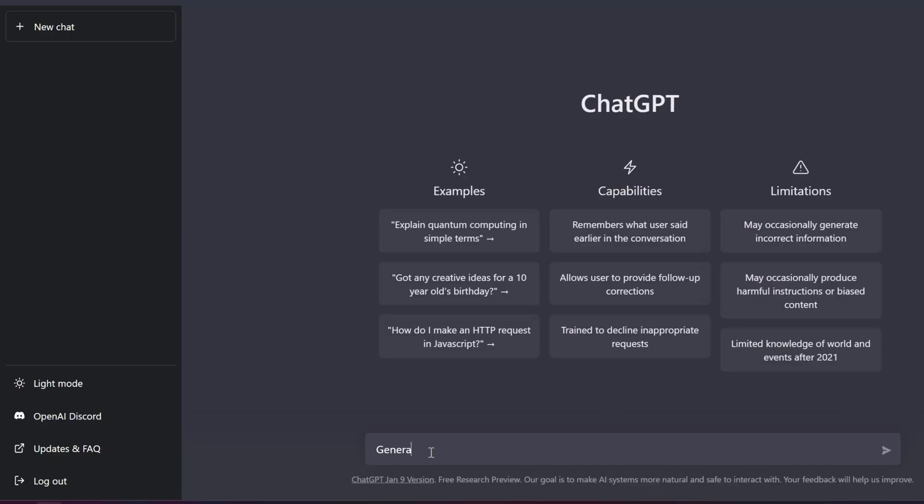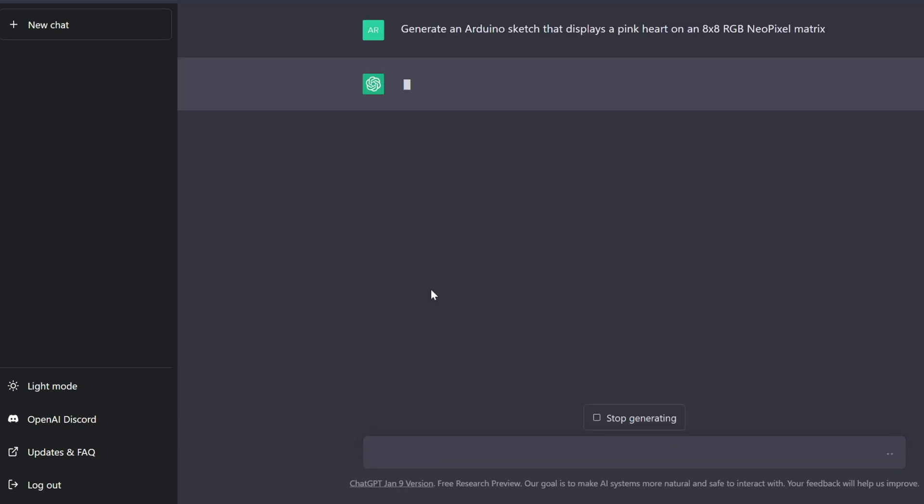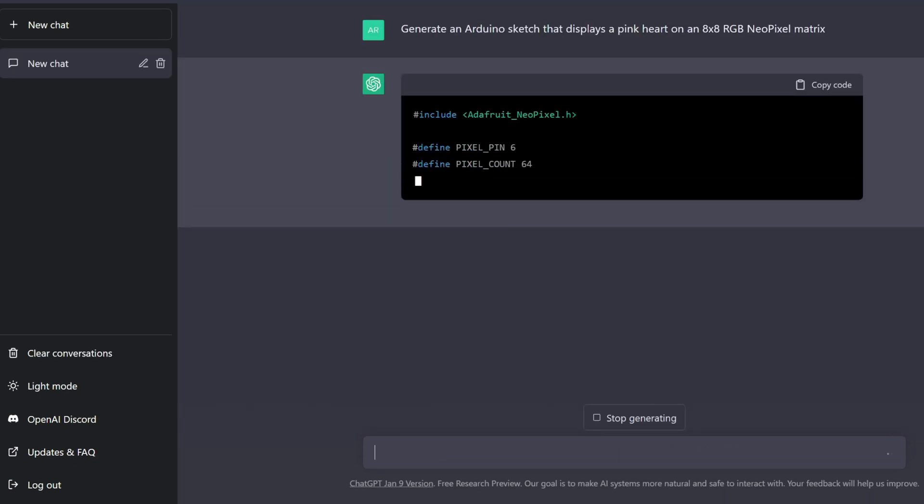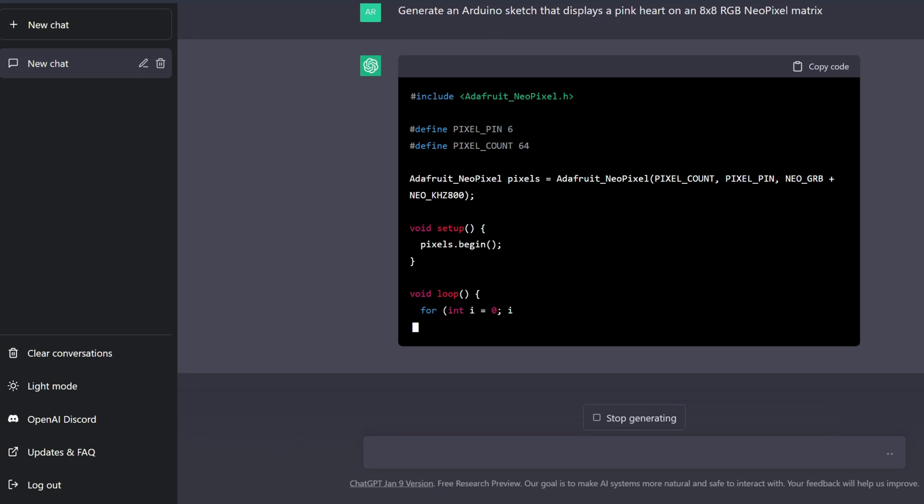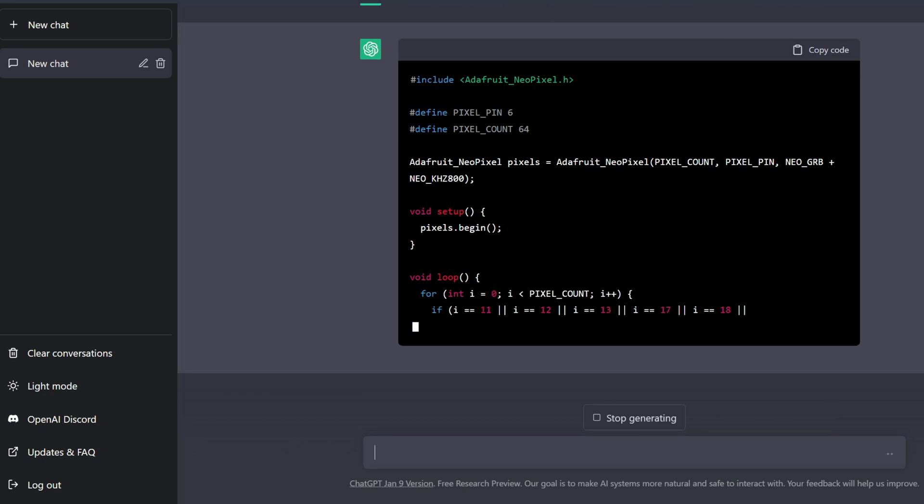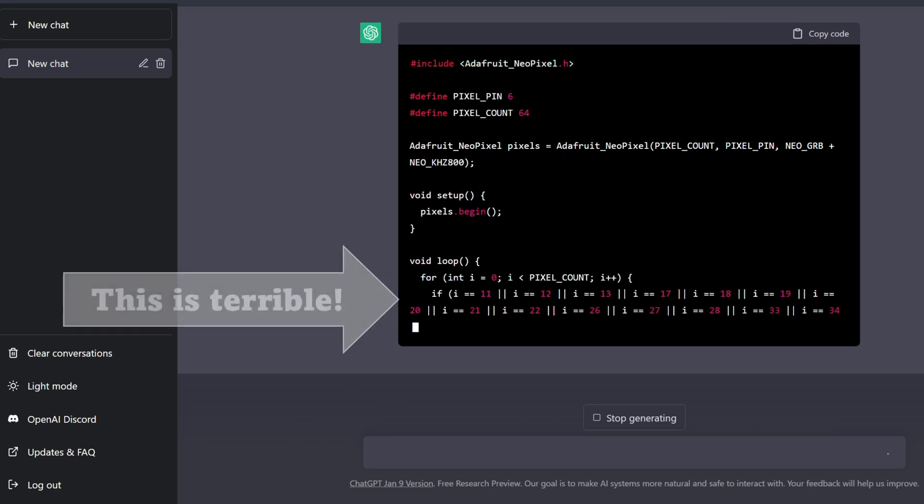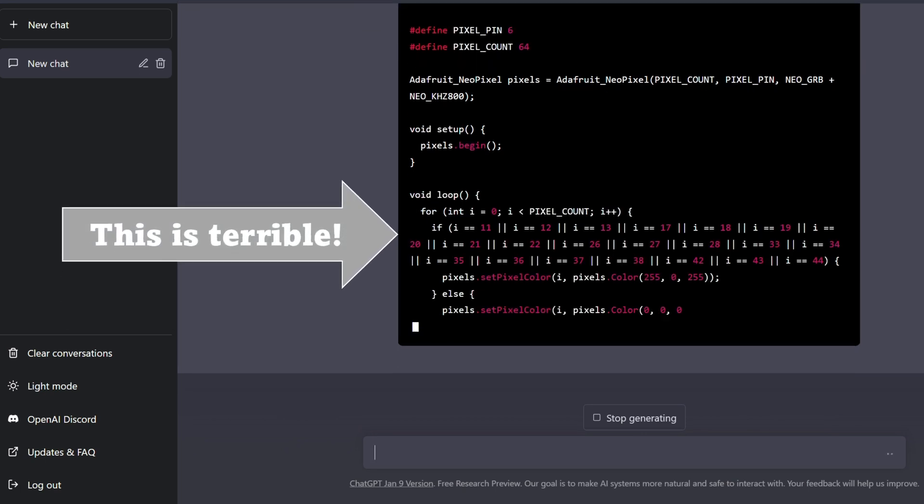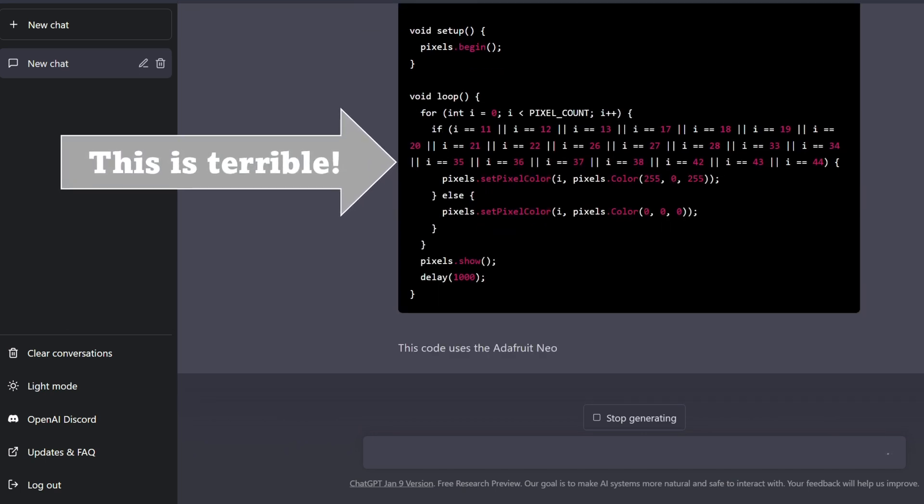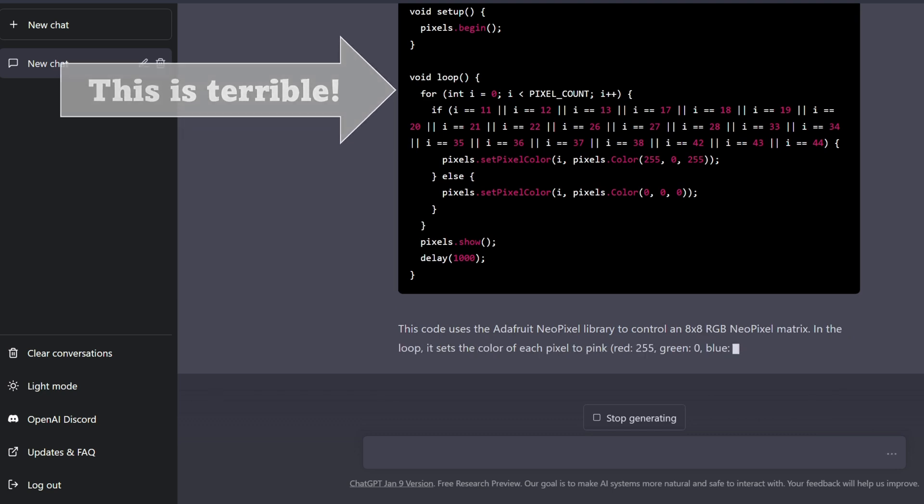Let's first describe our task. We want this sketch to display a pink heart on an 8x8 RGB matrix. Okay, the beginning looks promising... Wait, what is that if cycle? ChatGPT, be honest, have you even heard of arrays?